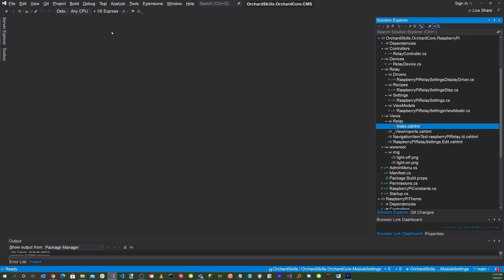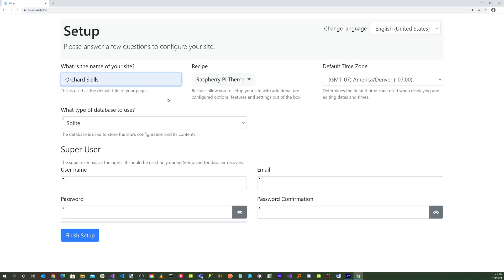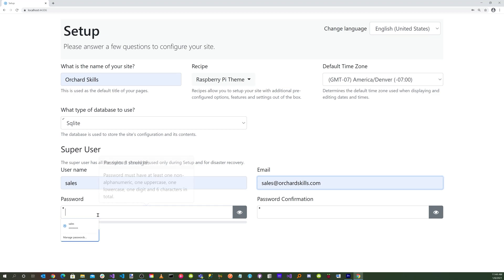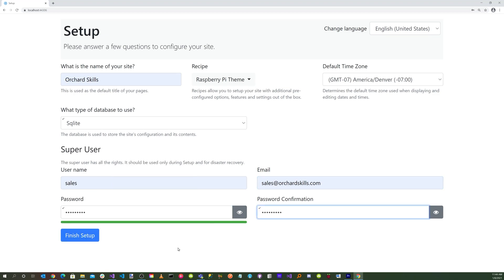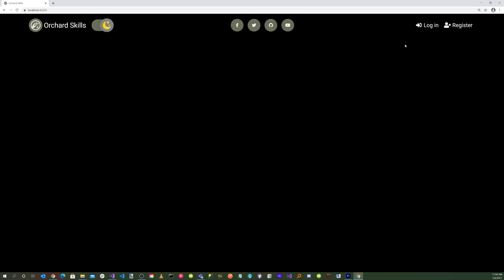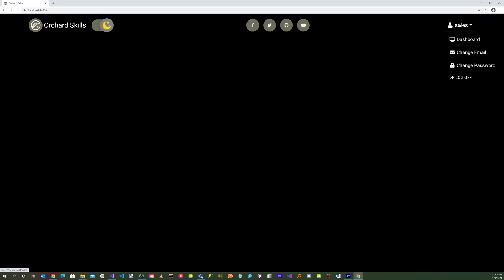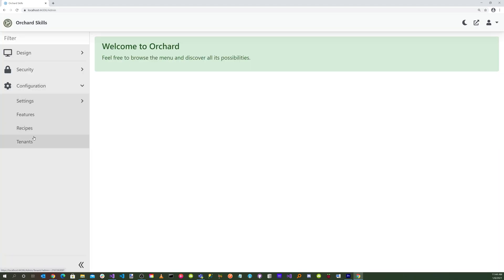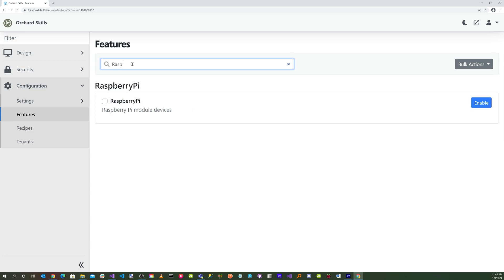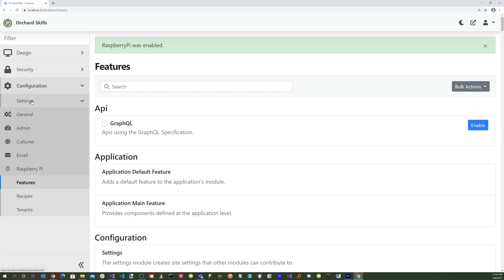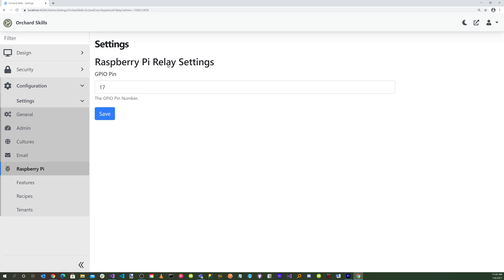Now let's run the application. Hit the green triangle button, enter the site name, select the recipe which defaults to Raspberry Pi theme, enter username, email address, password, and password confirmation, then hit the Finish Setup button. Log in with credentials, go to the dashboard, navigate to Configuration > Features, search for Raspberry Pi, and enable the module. Under Settings, we now see Raspberry Pi. Click on it and the settings page shows GPIO pin defaulting to 17. Let's change it to 22 and save.